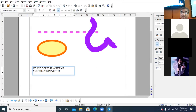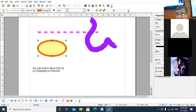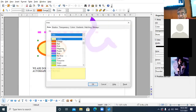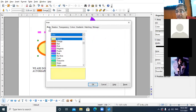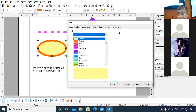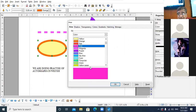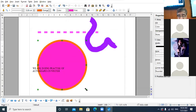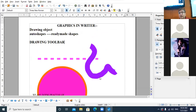Another way to format your object: right-click on whichever object you want to format and click on the Area option. The area dialog box will appear with tabs — Area, Shadow, Transparency, Colors, Gradients, Hatching, Bitmaps. I am going to the Area tab and filling it with the color pink. See, the pink color gets filled in the oval. You can drag the shape by clicking on the fill handle.